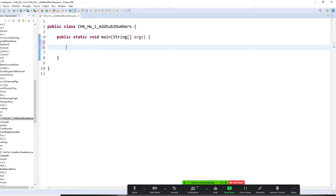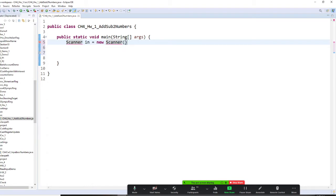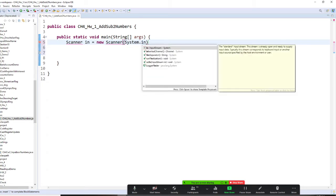Today you're going to prompt the user to enter two numbers, so you need to use the keyboard. We have to set up the Scanner. That's your class. I want to have an object called Scanner `in` — you can call it 'keyboard' or 'myInput', but `in` is very appropriate. So we do `Scanner in = new Scanner` — watch my typo.